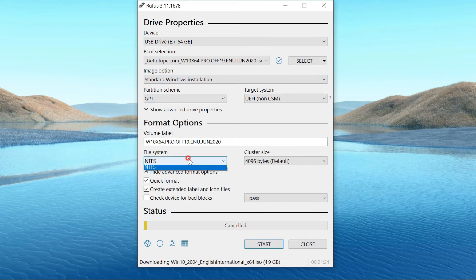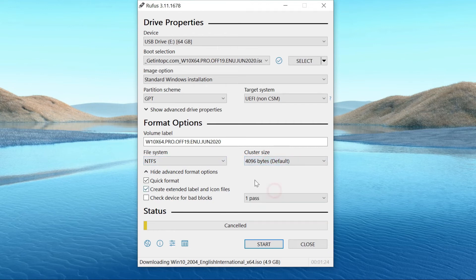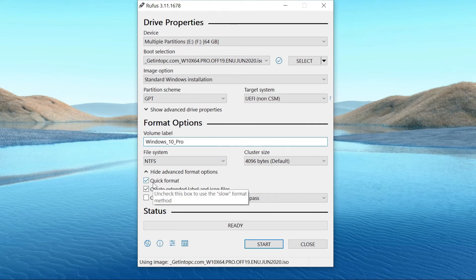From the file system drop-down, select NTFS. Leave the cluster size by default. And type a volume label. Make sure these two options are marked.